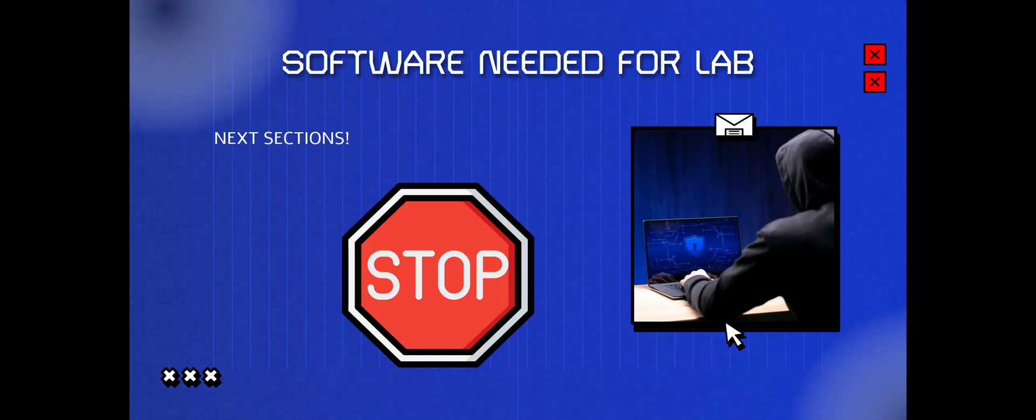So that's it for now, this is video two. The next video, we're going to be talking about what software is needed and where to get the software. So stay tuned, and until the next video, have a good one. Thank you.